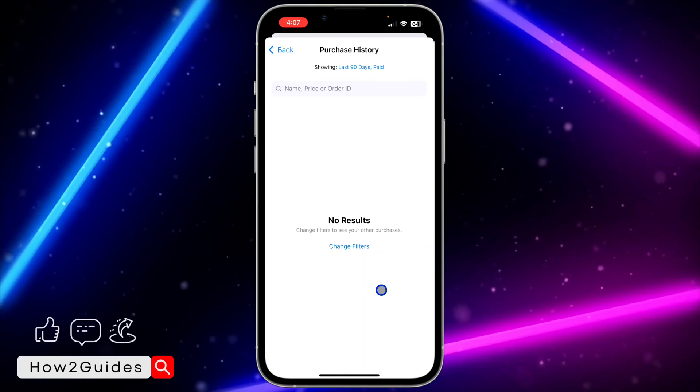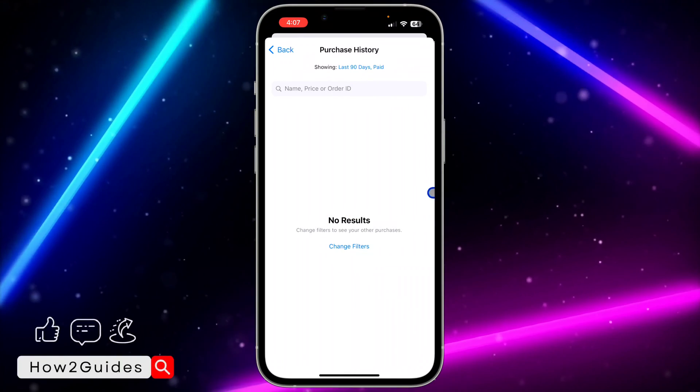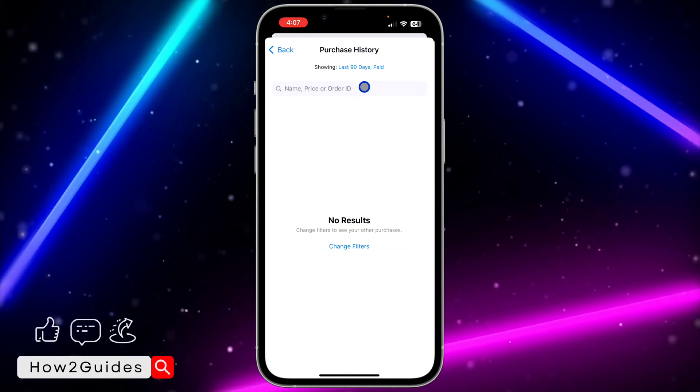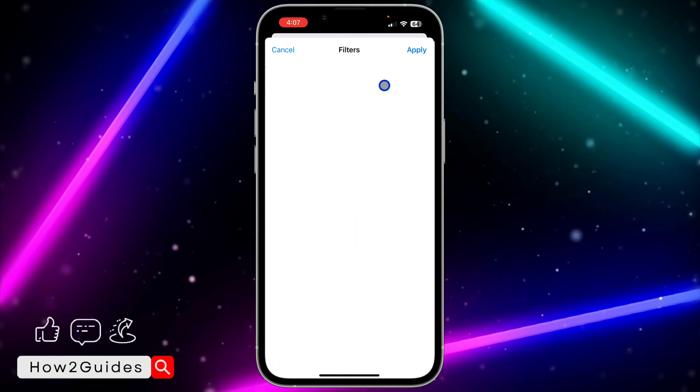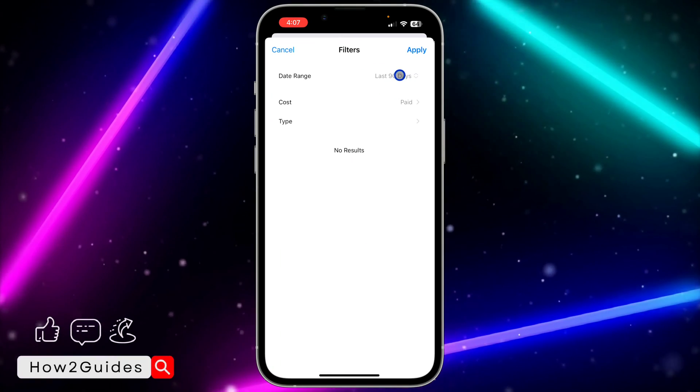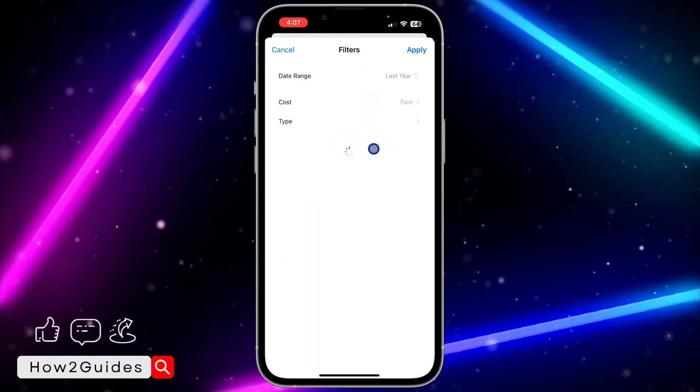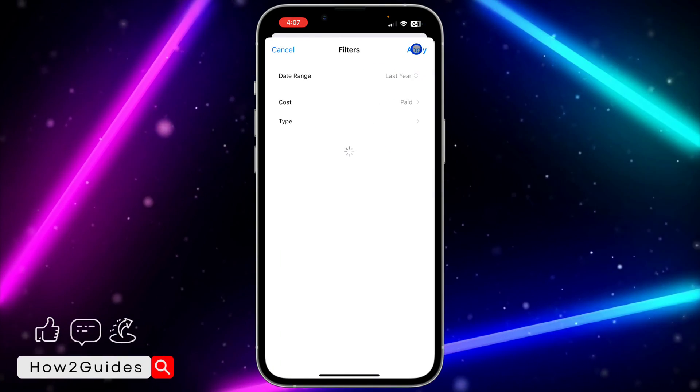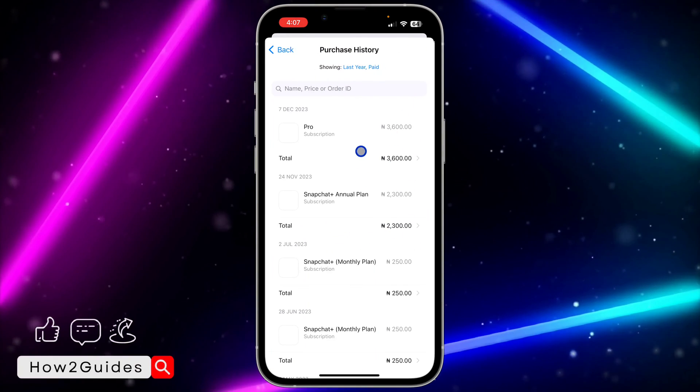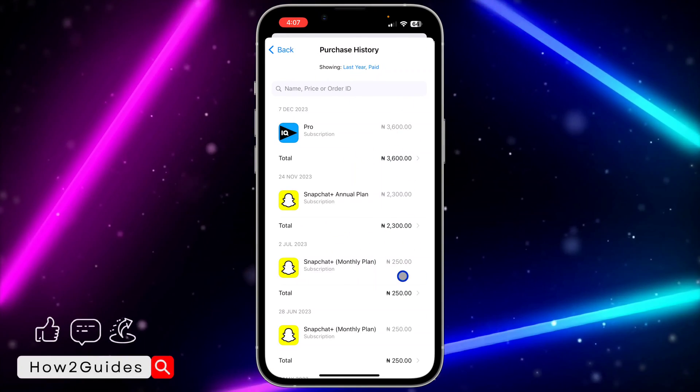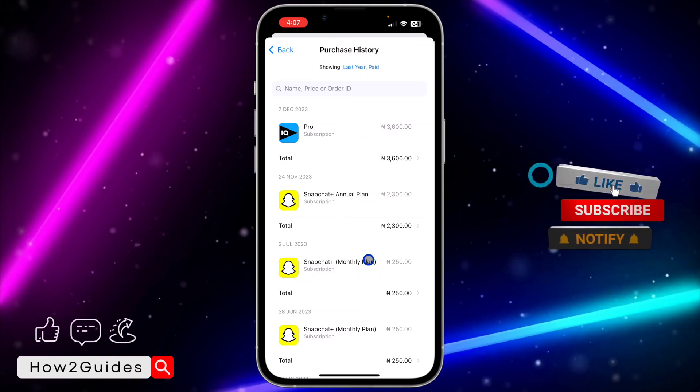Once you click on Purchase History, they're going to show all your purchases in the last 90 days. Just click on Last 90 Days at the top and you can filter it. I'm going to filter it to Last Year and let's click on Apply.